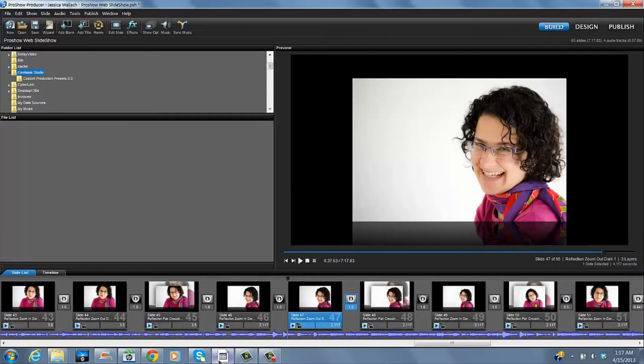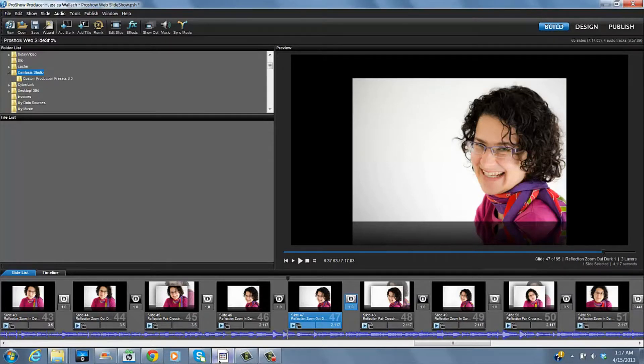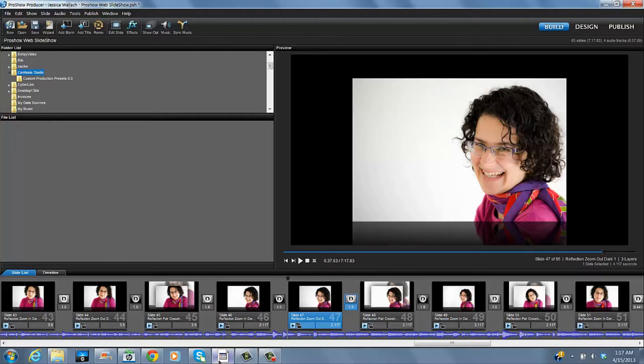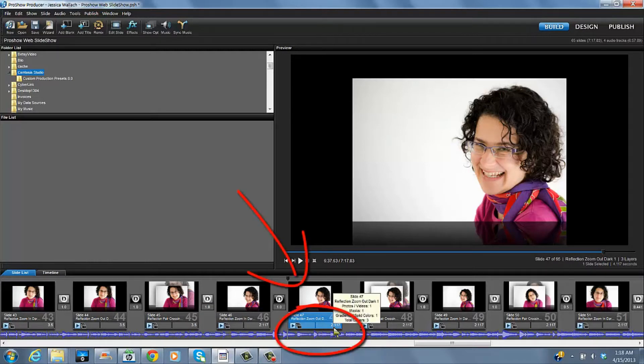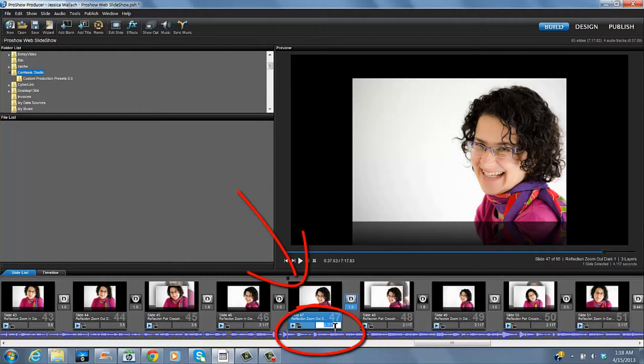I want to change the pacing of these headshots. If I just wanted to do one slide, I would click on the right-hand corner, lower right-hand corner, the little number, and that's the length of your slide.